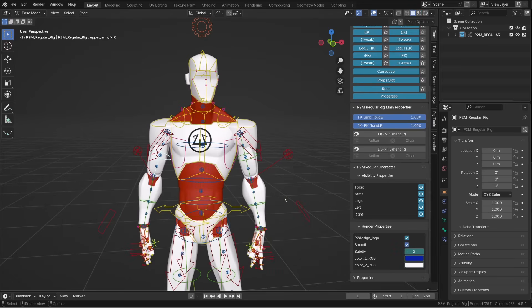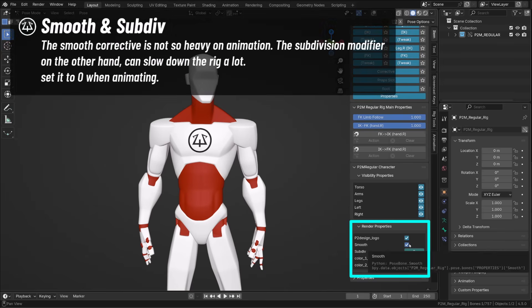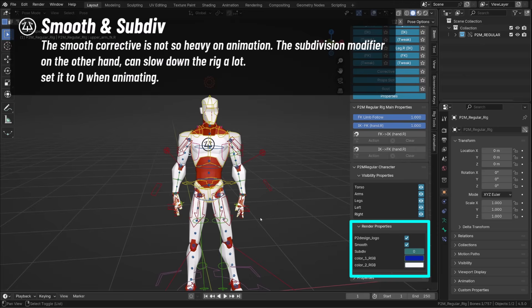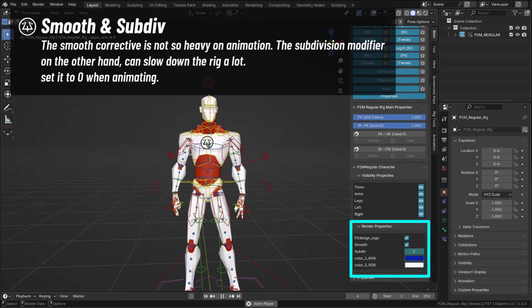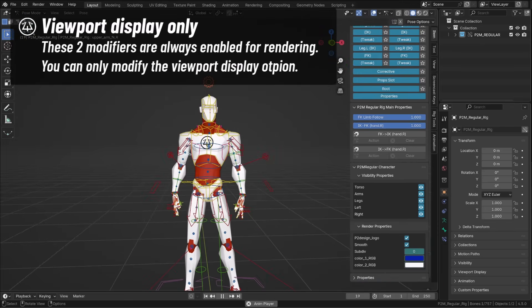The subdiv option allows you to reduce or increase the subdivision level of the character, and you can enable or disable the smooth corrective modifier. The smooth corrective modifier is not super computation heavy, so it won't slow down your animation that much, but I advise you to set the subdivision level to zero when animating.